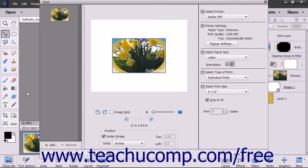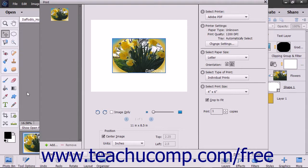Here you can select a printer and set the print options. Depending on the version of Elements you are using, your dialog box may look a bit different, but you will still have the same choices to print your image.